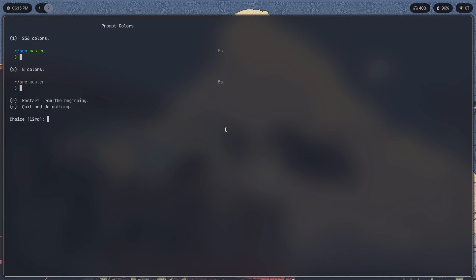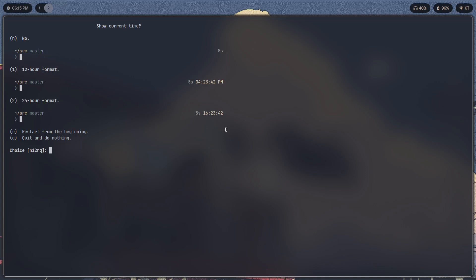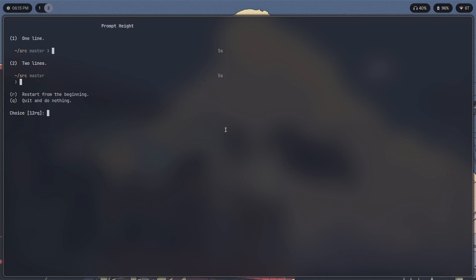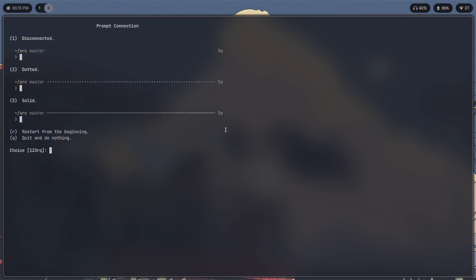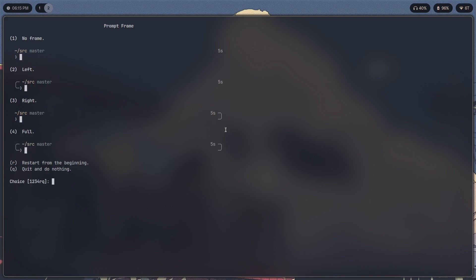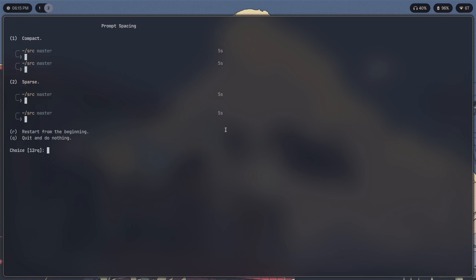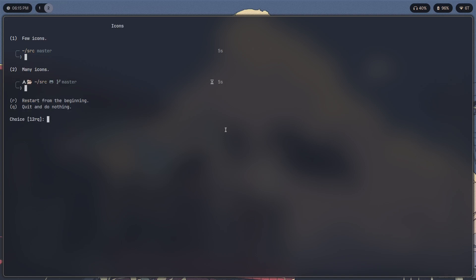Lean, Unicode, 8 colors, no—do not show the current time. Two lines, disconnected because that looks more minimalist in my opinion. Left frame color, you can just choose green. Prompt spacing sparse, few icons makes it look better.